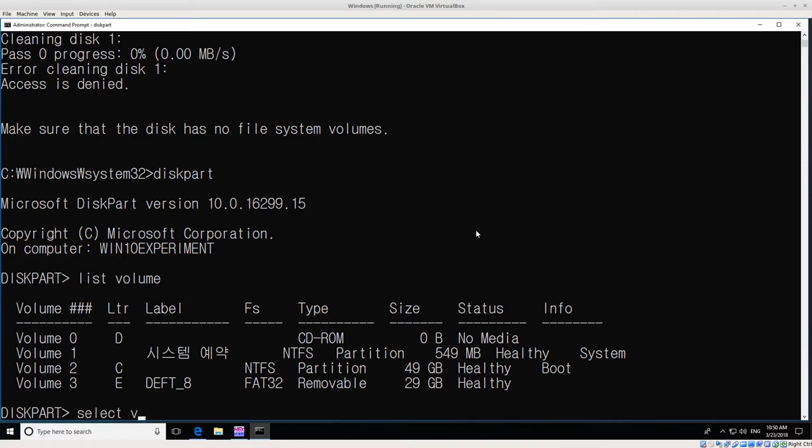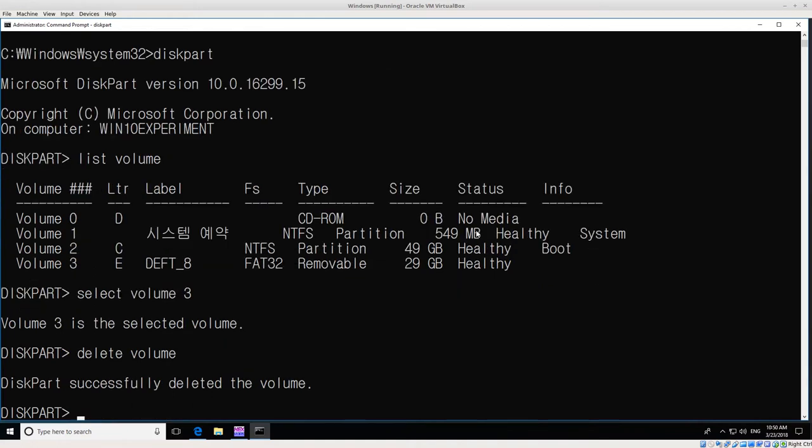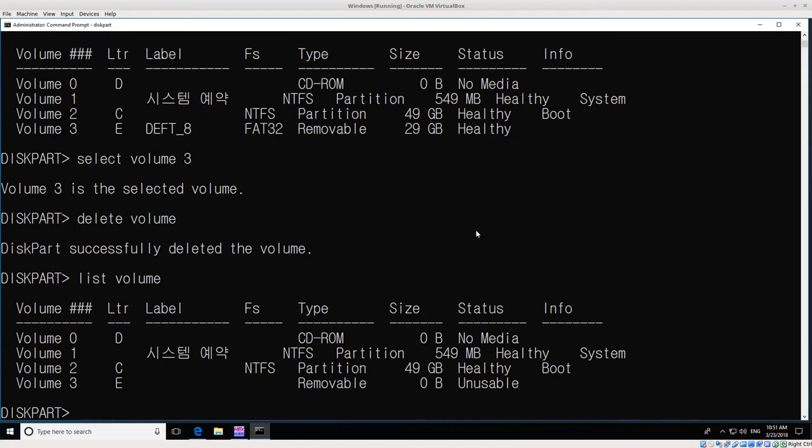Volume 3 is what I want to get rid of. We select volume 3. Volume 3 is the selected volume. Then delete volume. Now make sure you know exactly what you're selecting, because when you delete this, the volume is gone and you'll have to try to recover in a different way. Diskpart successfully deleted the volume. We can list volume again, and we should see now all of the labels and everything are gone. That looks good, so then we exit.